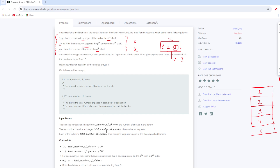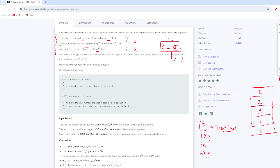So if they give us total number of queries as 3, they will input 3 times — either 1XY, 3X, or 2XY — that many times. This is basically the test case of our question. And lastly, each of the following query lines contains a request in one of the three specific forms.